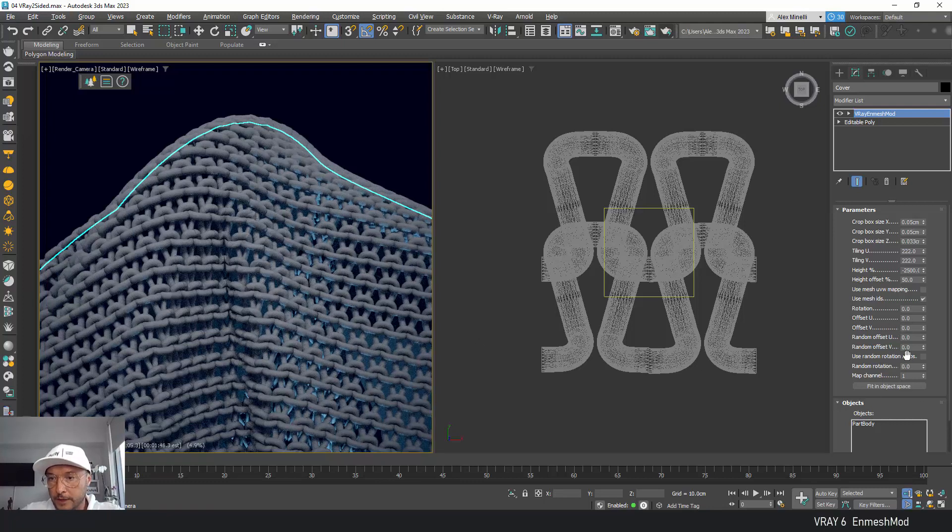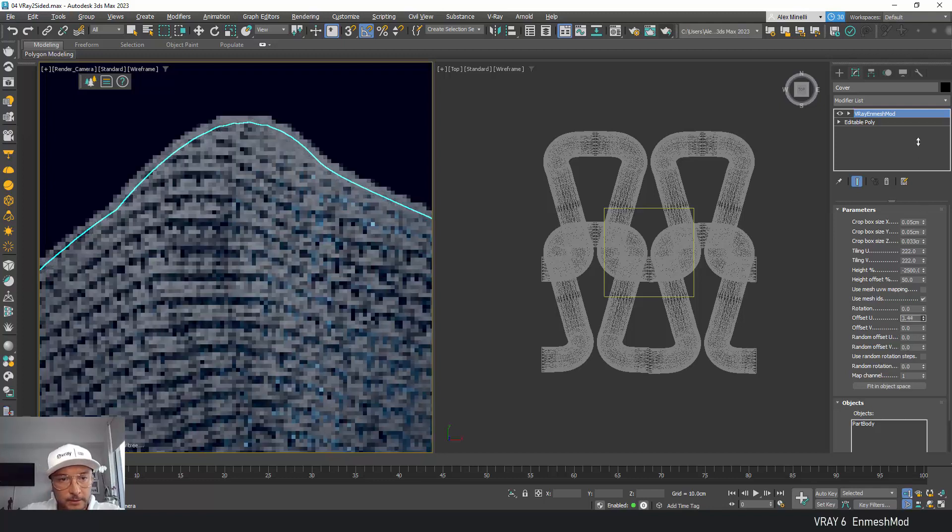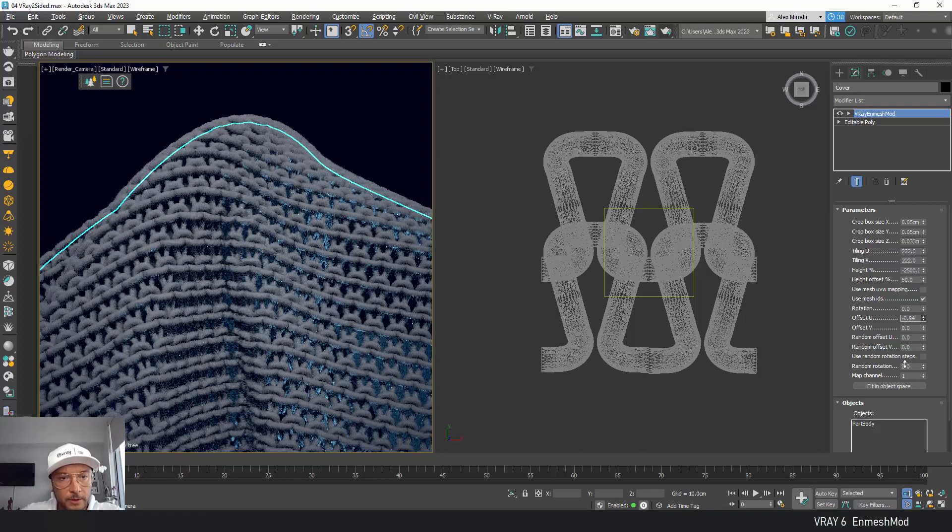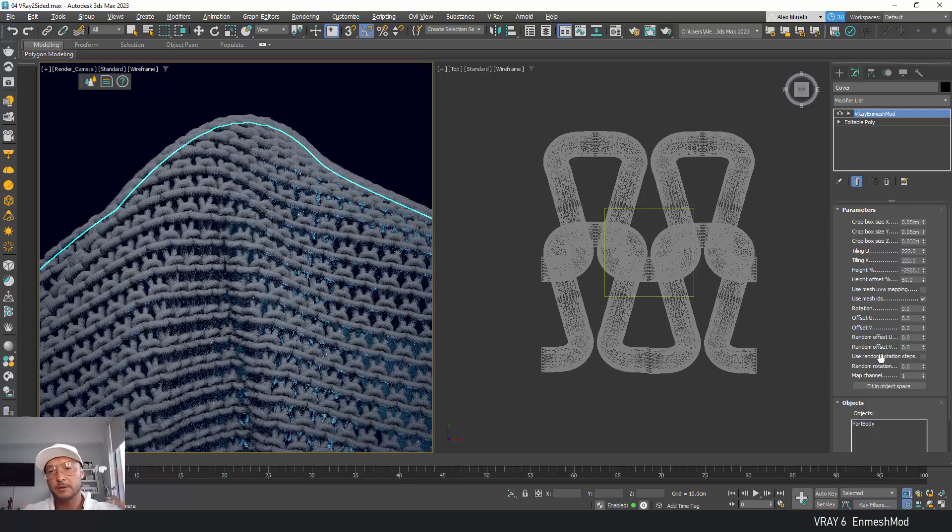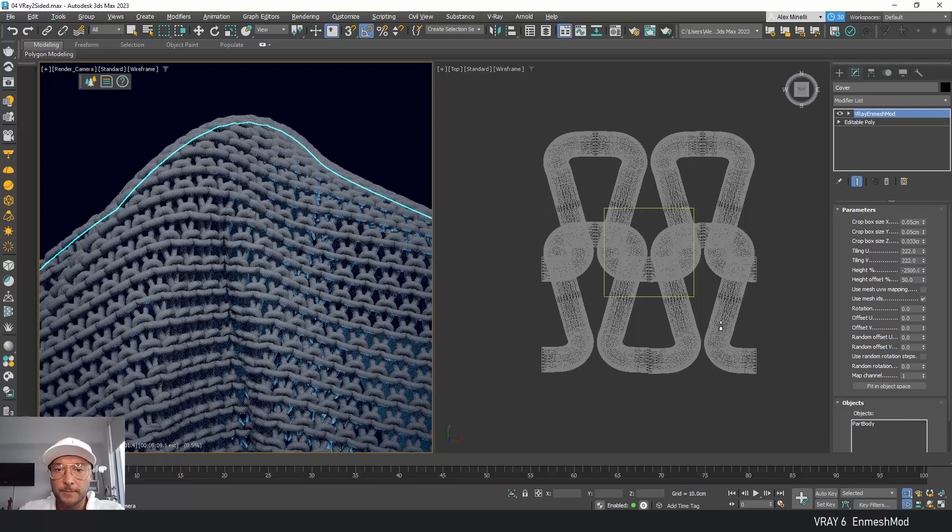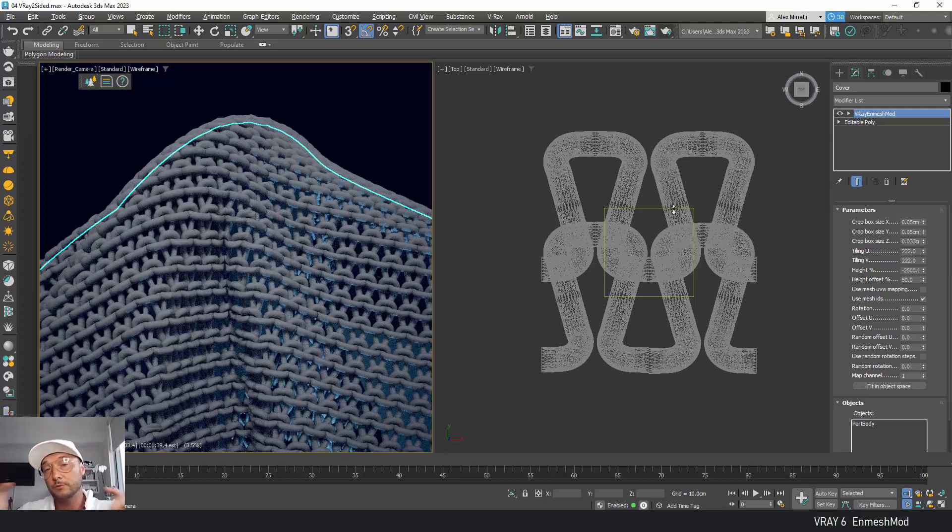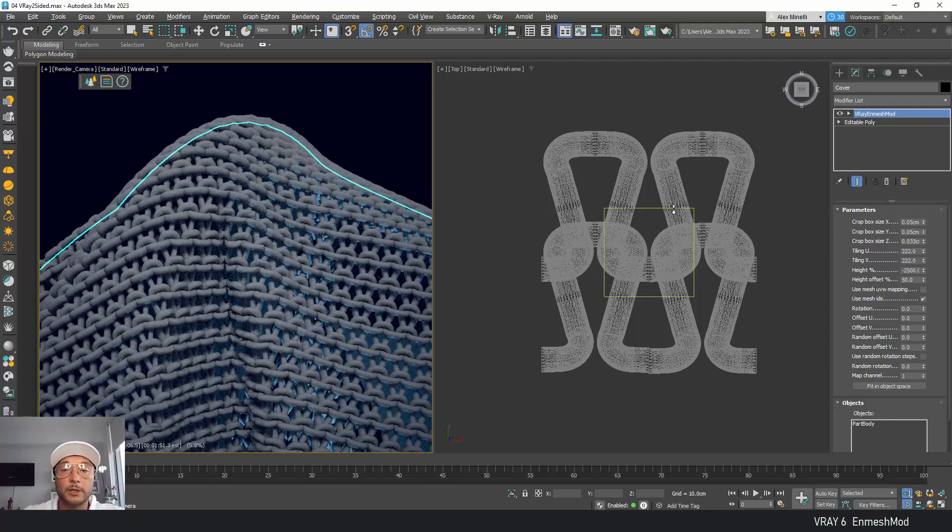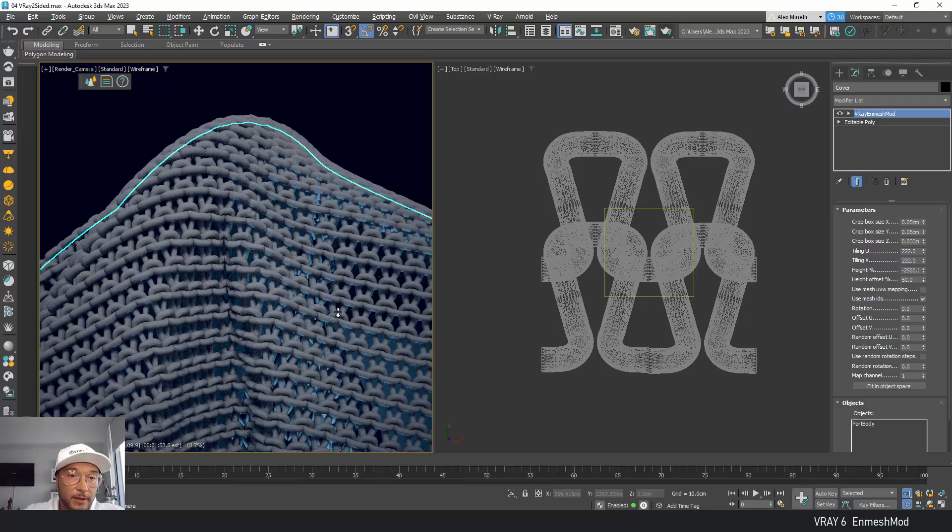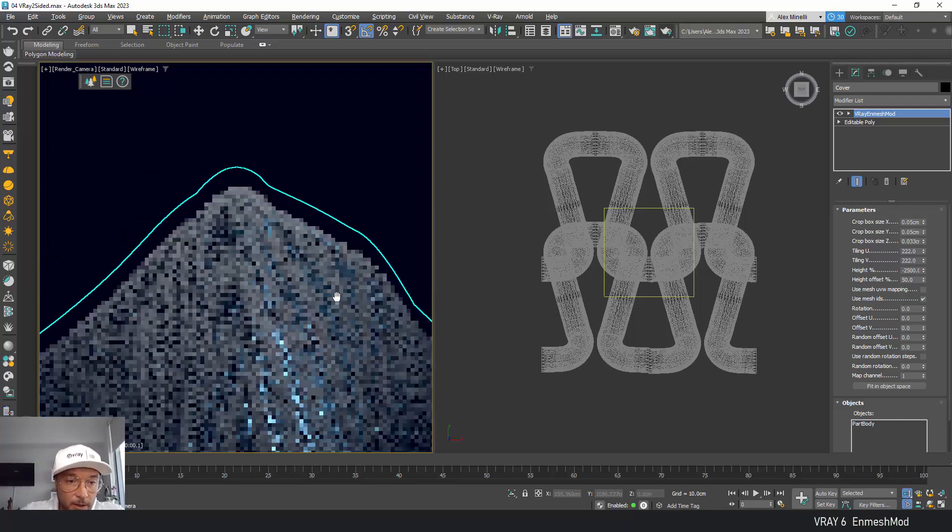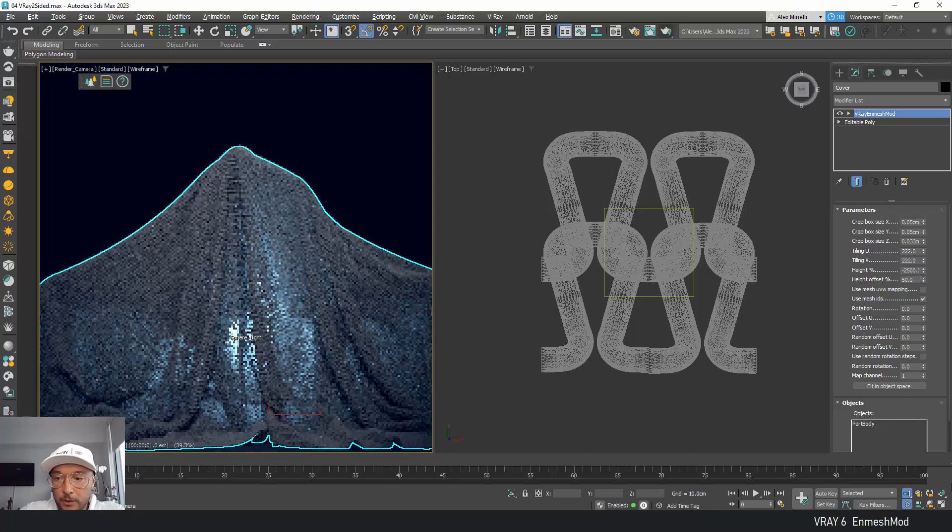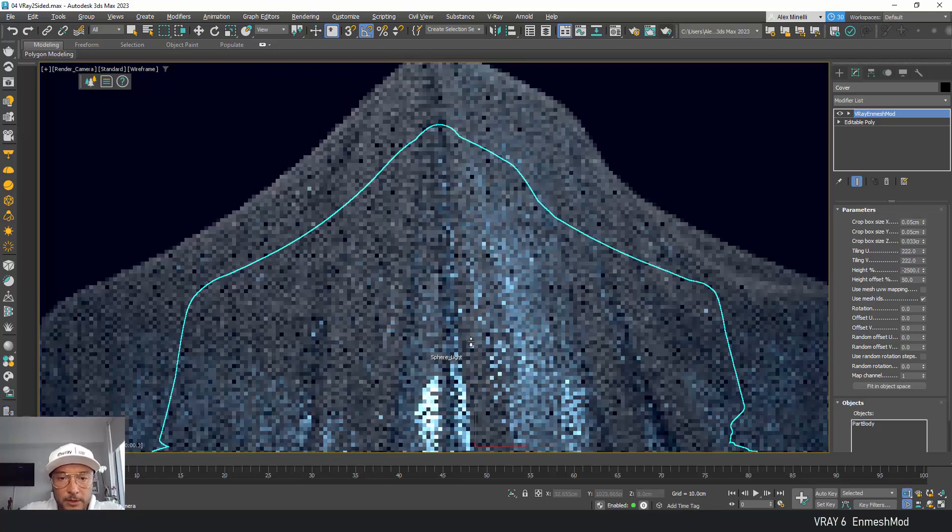We can do offsets, random offsets, just play around with those. But it's just offsetting the whole thing. Again, the main trick was to find your square where it will be repeating and not breaking and having any gaps.